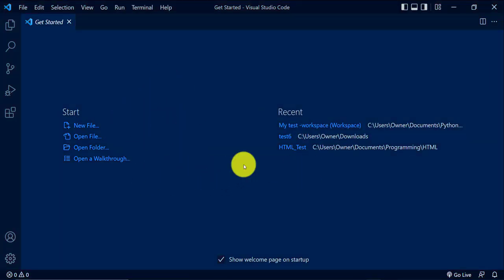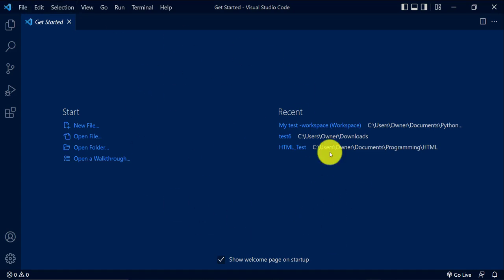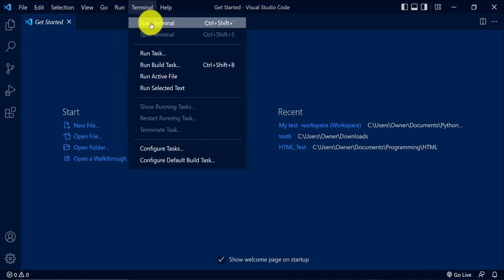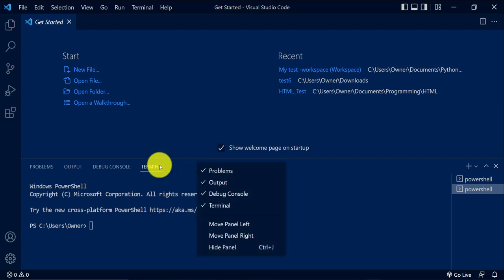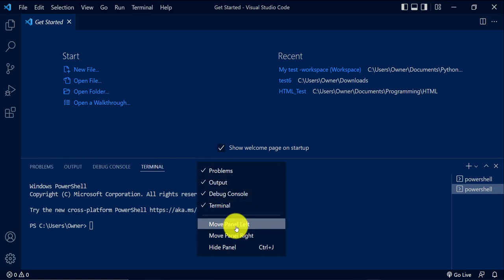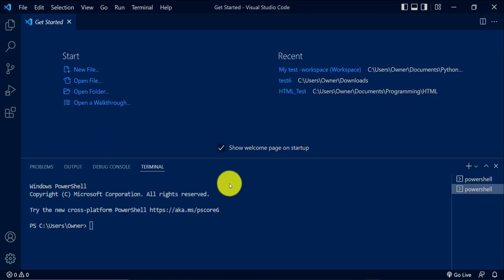Another thing you want to check before you start writing any code is to make sure the interpreter is set up correctly. One way to do this is to open your terminal and try to type a quick test code. If you come to a window like mine where there's no terminal, to get to the terminal you can click here and click 'New Terminal' and that should open it. If you don't like the position, you can right-click at the top next to the menu items and move it to the right or left. I'll move it back to the bottom.